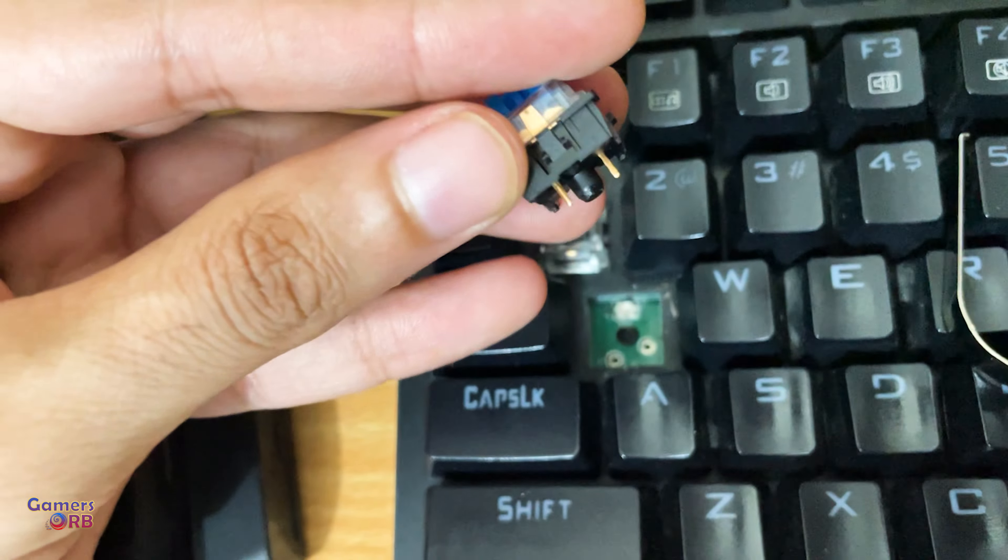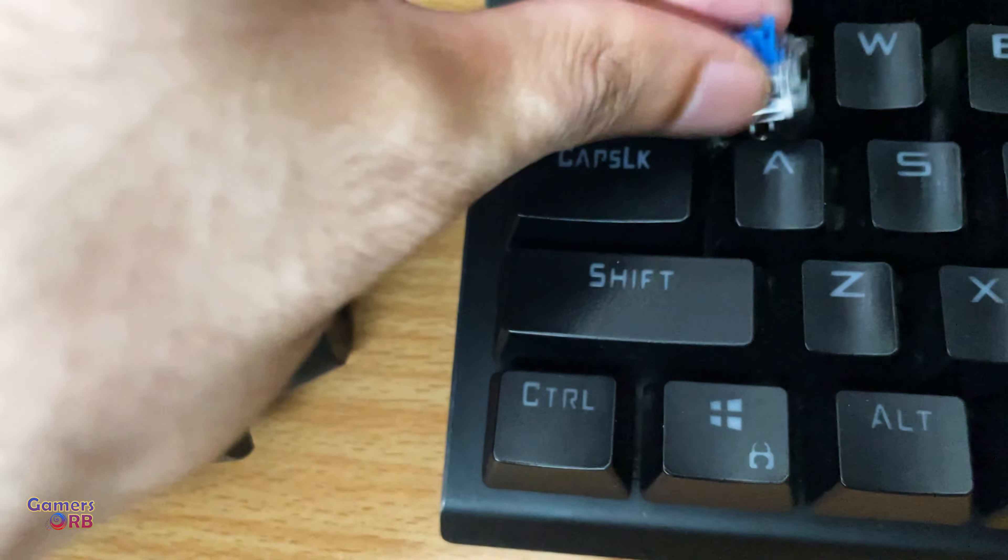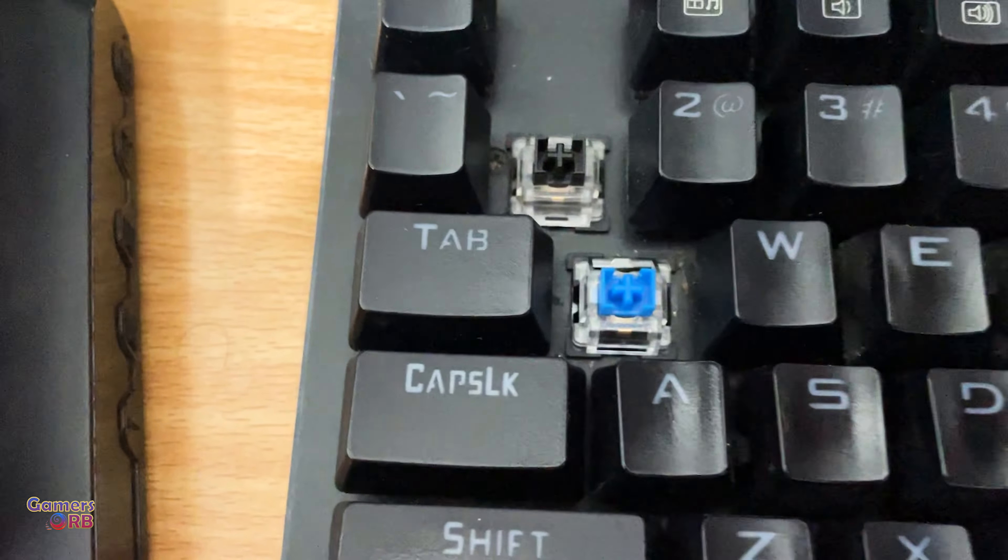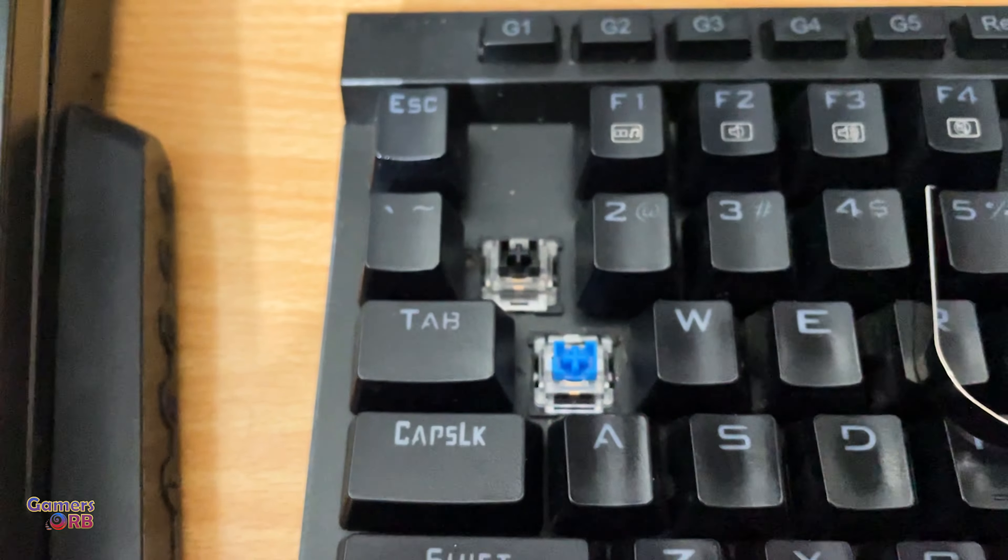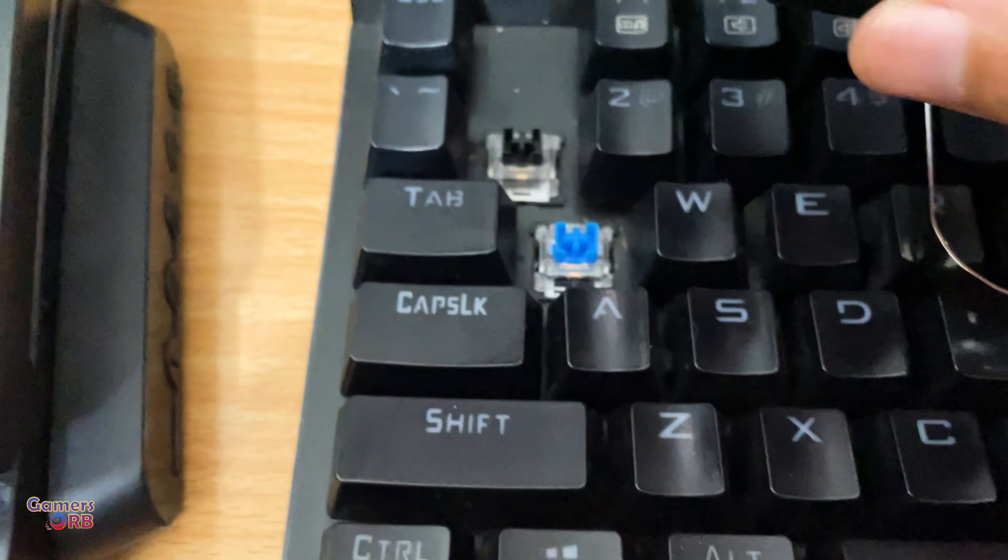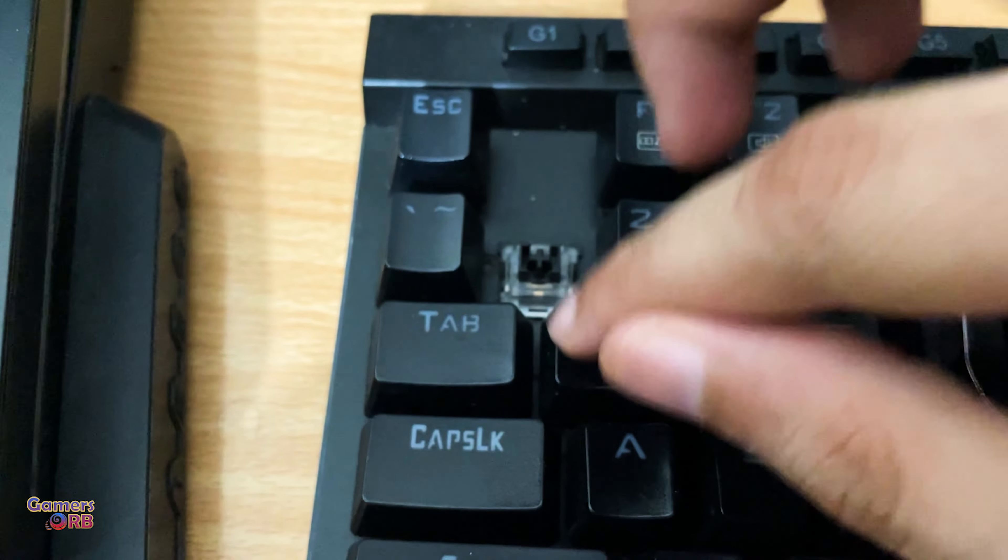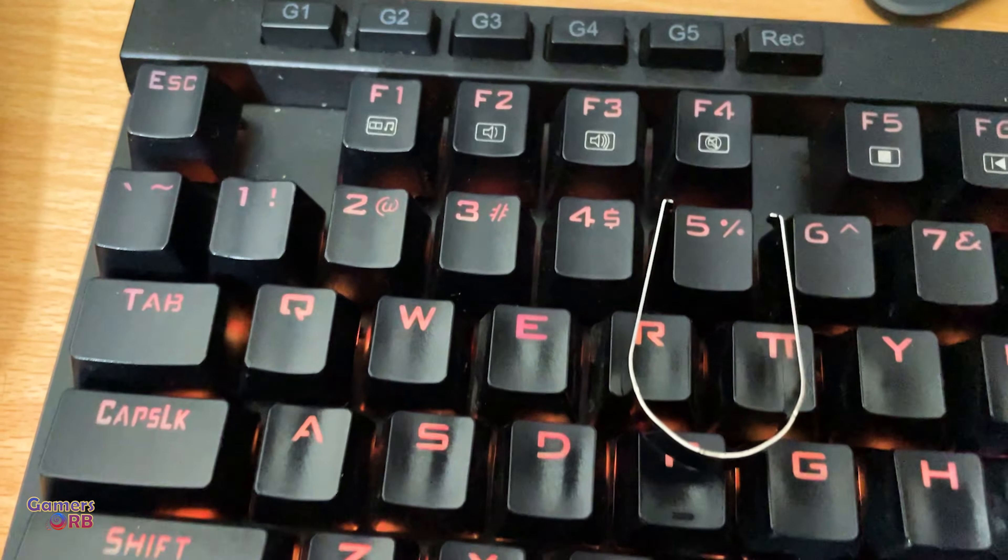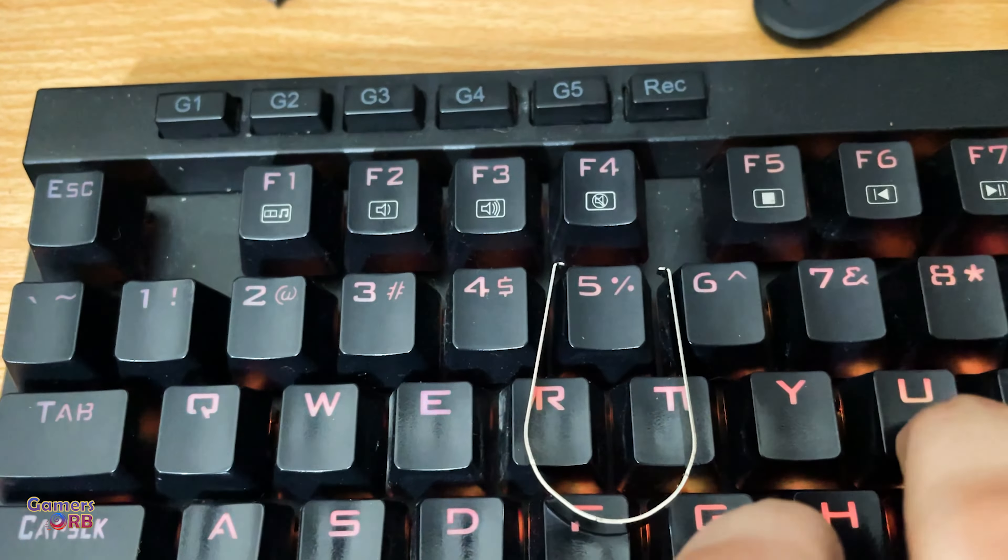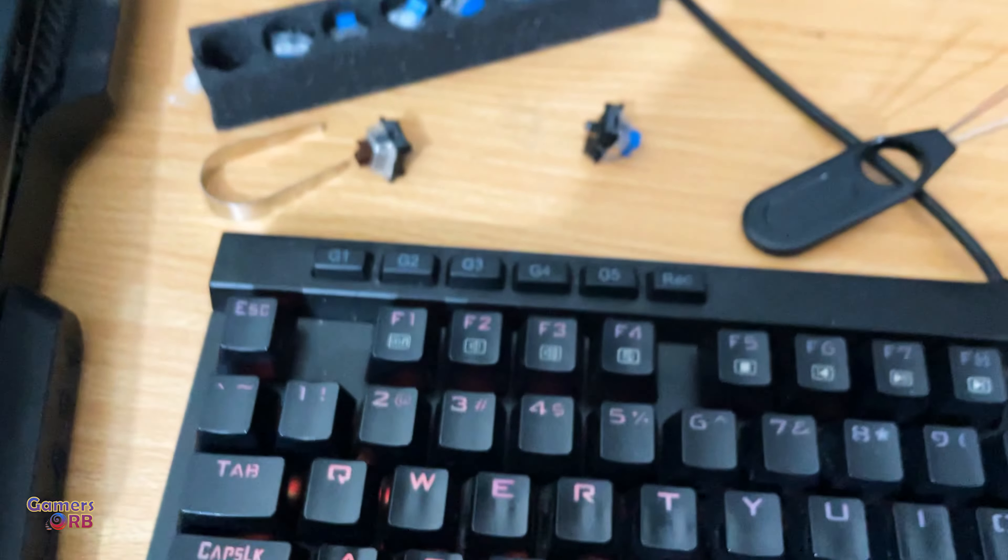As you can see, this is the defective one. The issue with this key is it does not register. If I press really hard then it registers sometimes. So yeah, this has the issue, so I will replace this with this one.